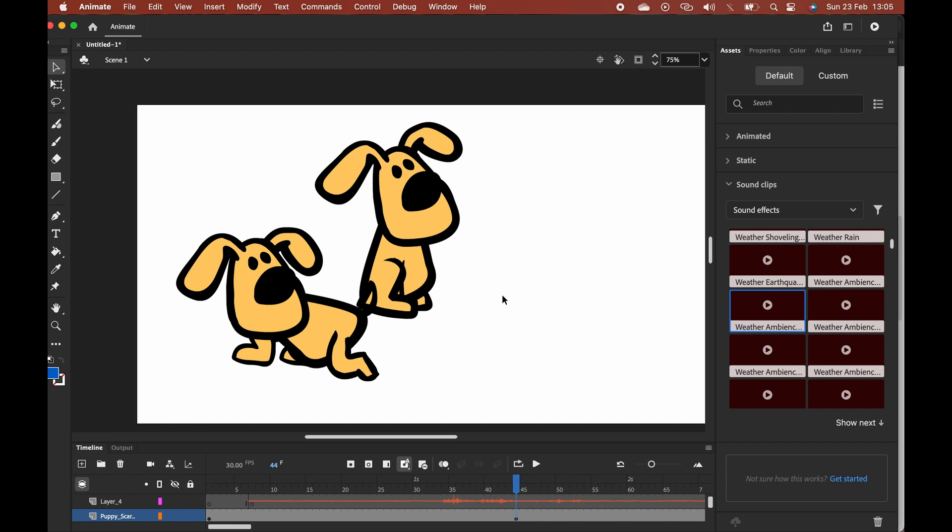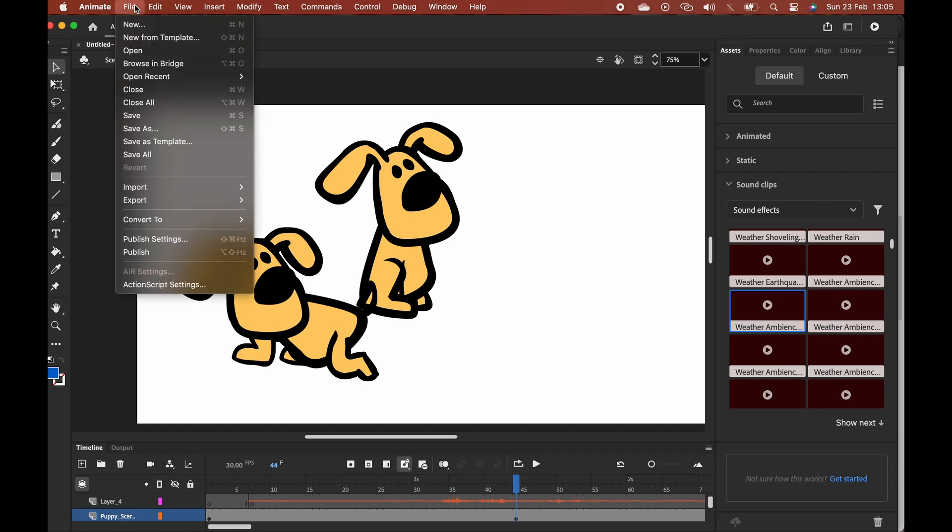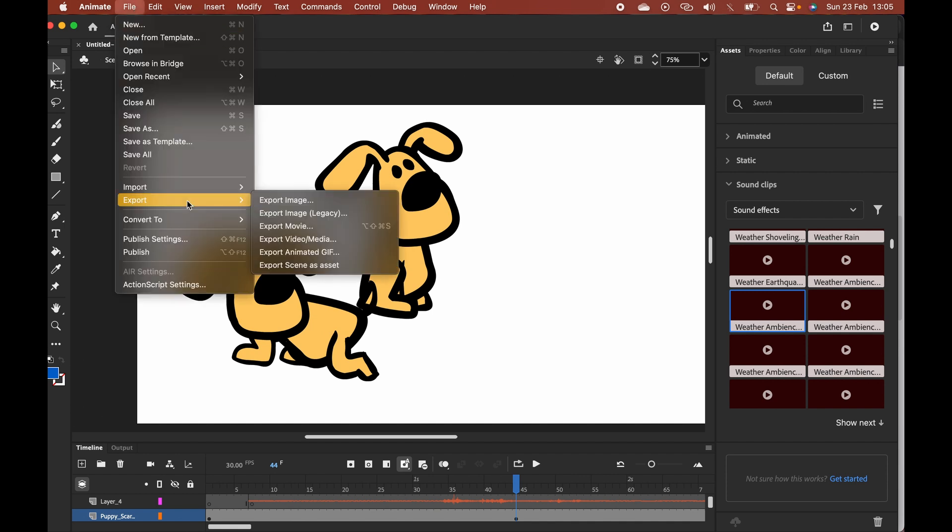In this video, I'll be showing you how to export as MP4 on Adobe Animate. To do this, you want to go up to File, go to Export, and select Export Video/Media.